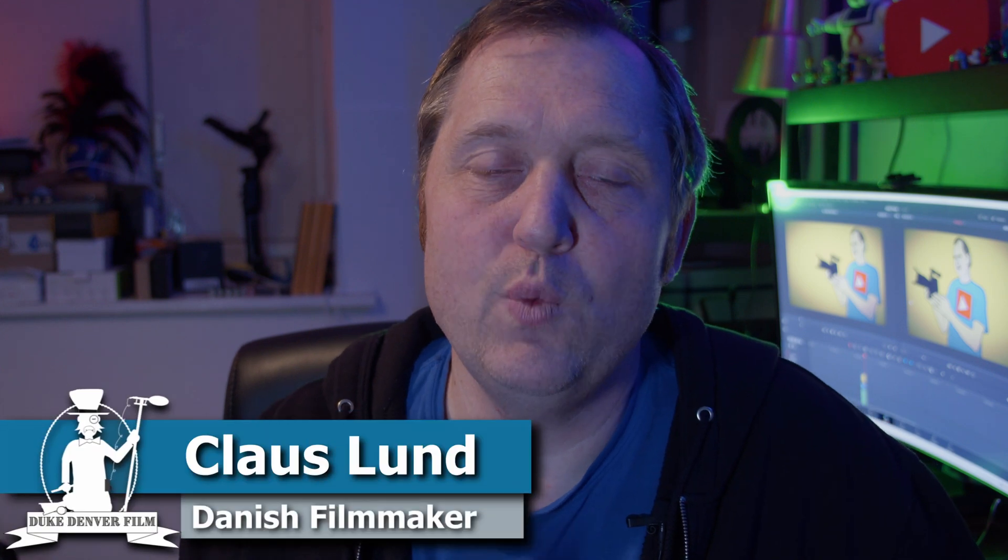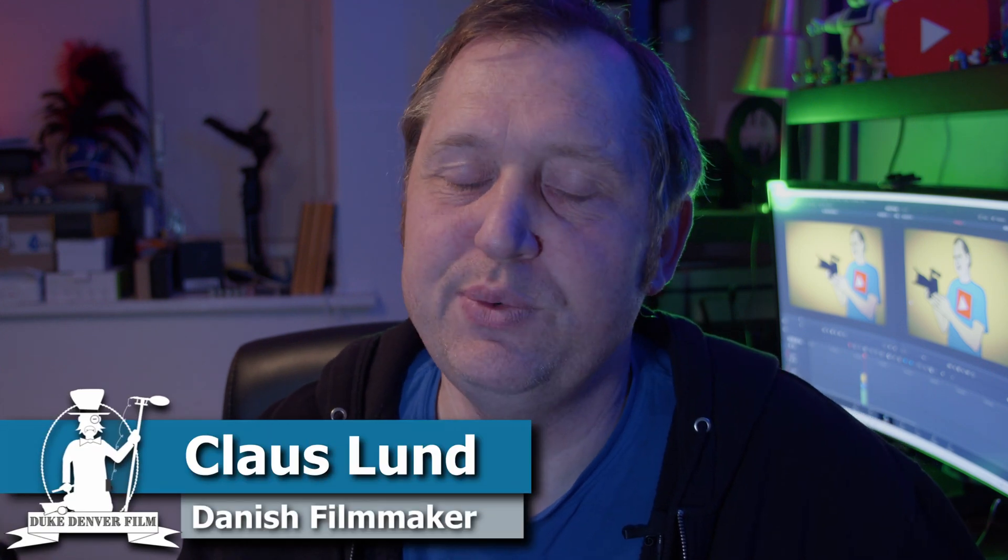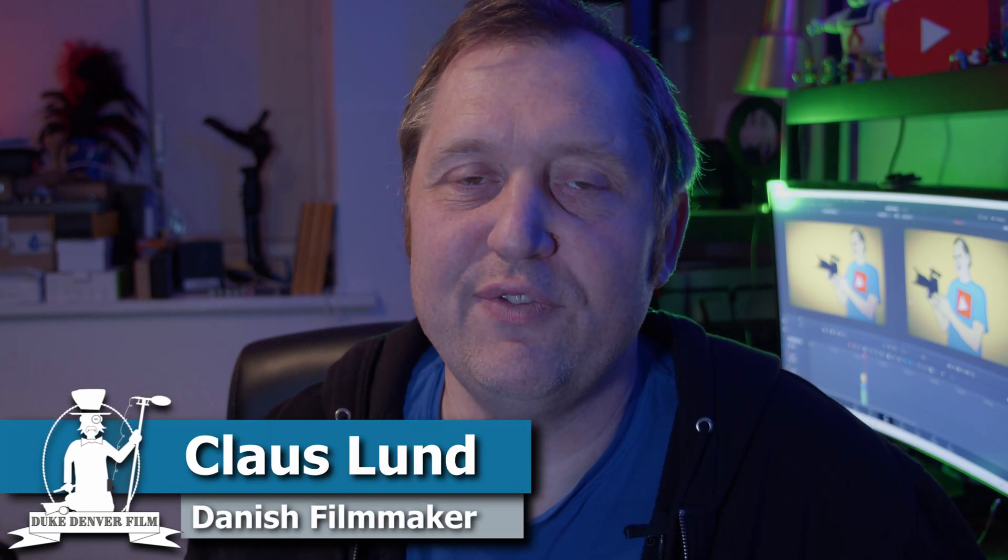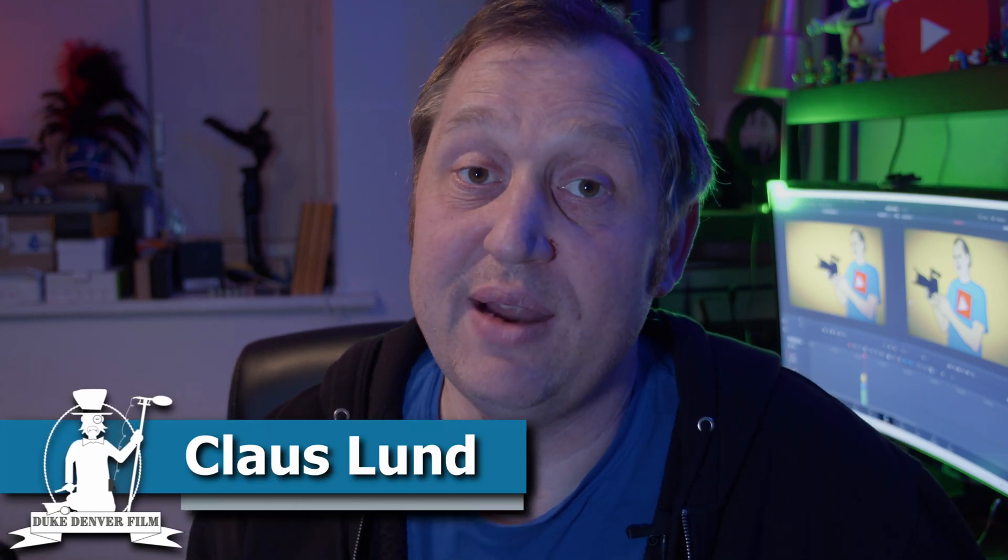Hello Klaus here and welcome back to yet another video here at the channel. In today's video we're going to have a look at one of the new features in DaVinci Resolve 18. We're going to have a look into the depth map.